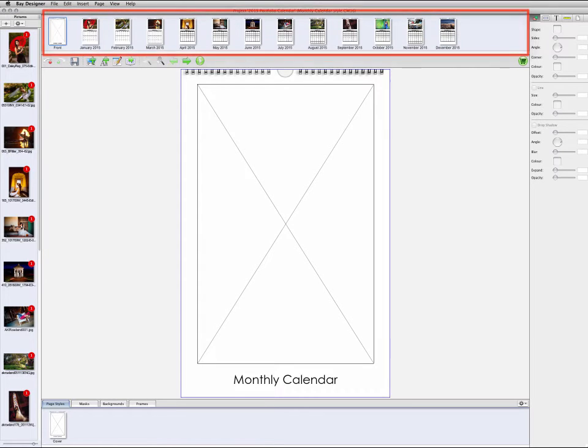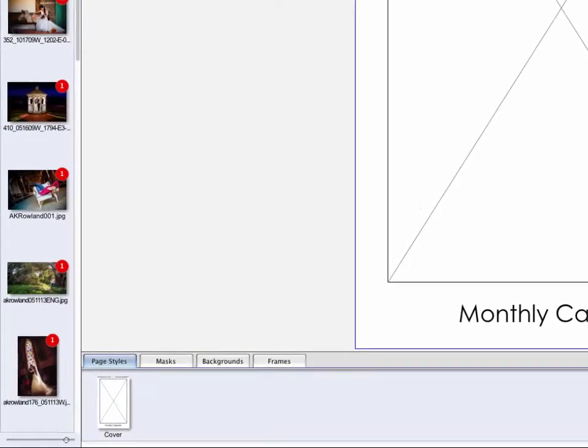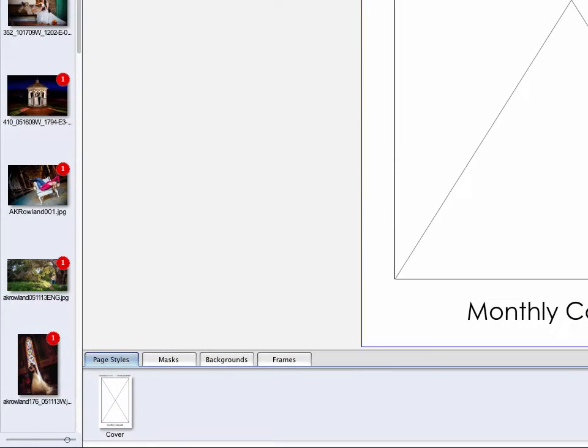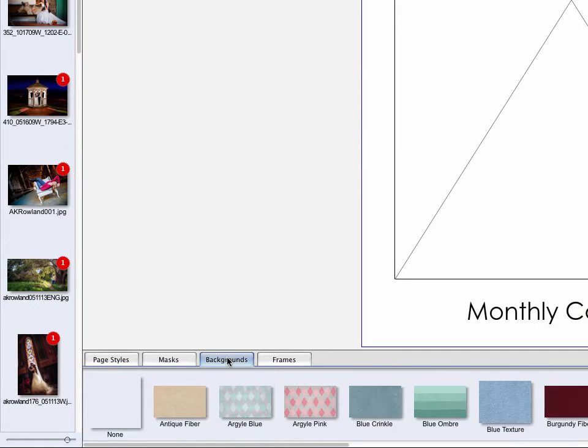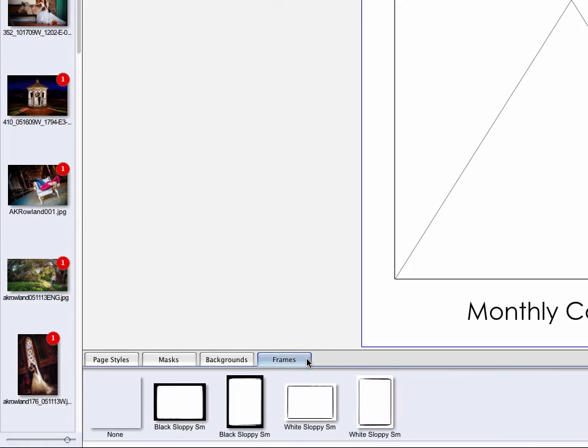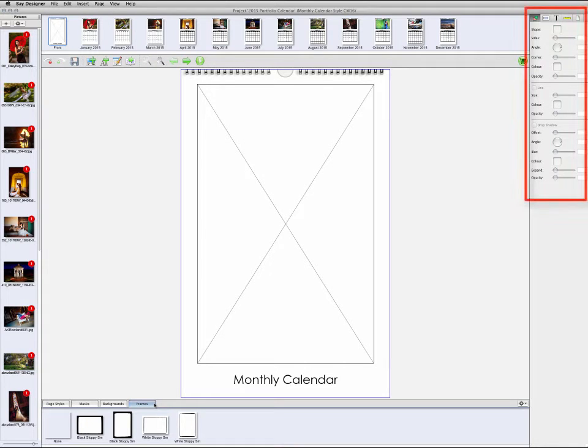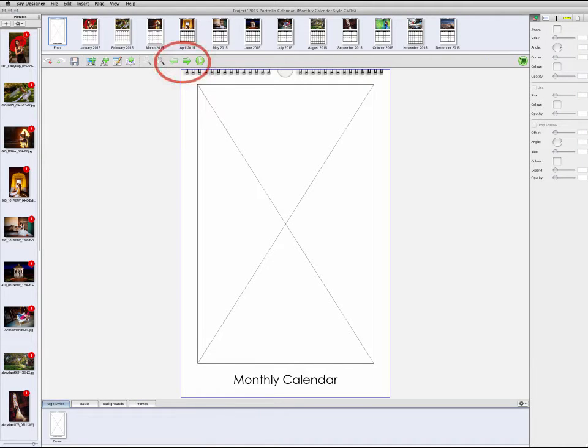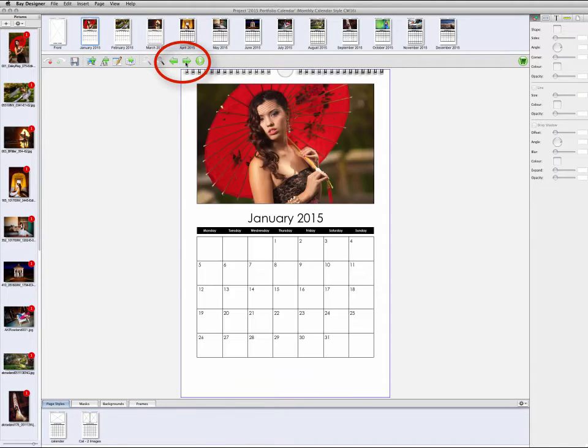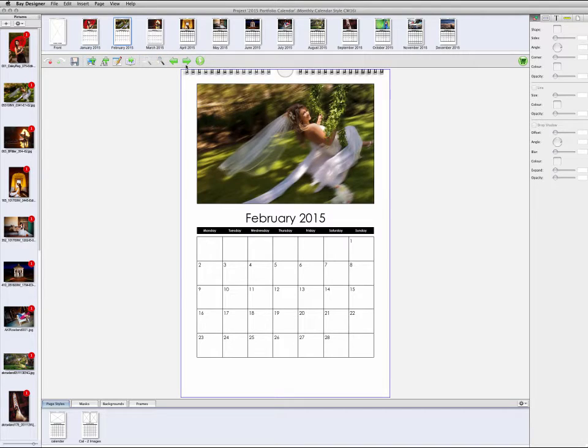Along the top is a view of the different pages in the calendar, and on the bottom are tabs for adding page layout templates, masks, backgrounds, and more. On the far right are different palettes for customizing the appearance of design elements. Click the green forward arrow button or click on a thumbnail image to move through the calendar.